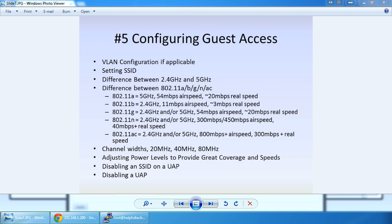There are technologies being implemented on the controller or access point side called band steering. That's when a client can see both 2.4 GHz and 5 GHz, and the controller or access points intervene and, to a degree, force the client over to 5 GHz instead of 2.4 GHz.